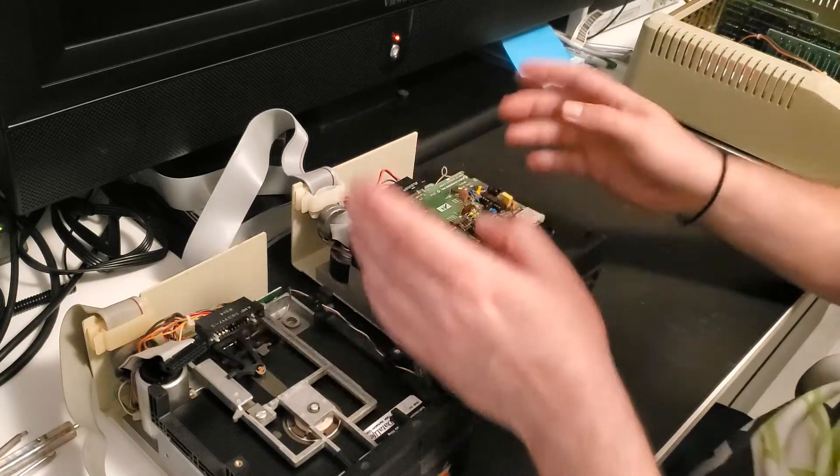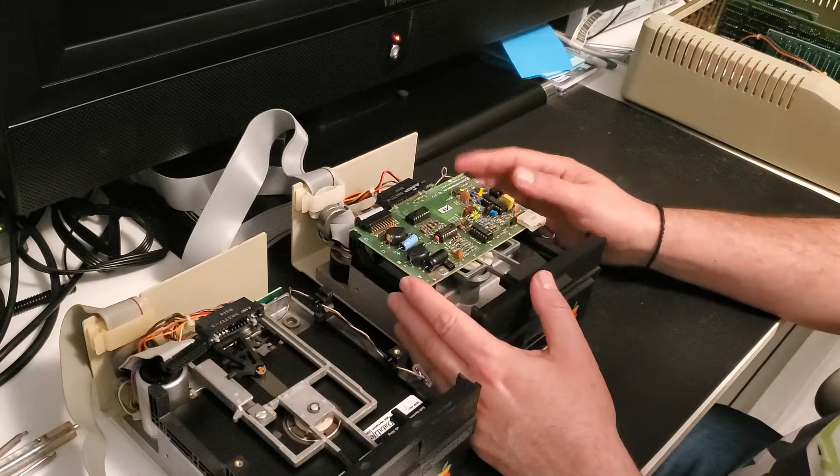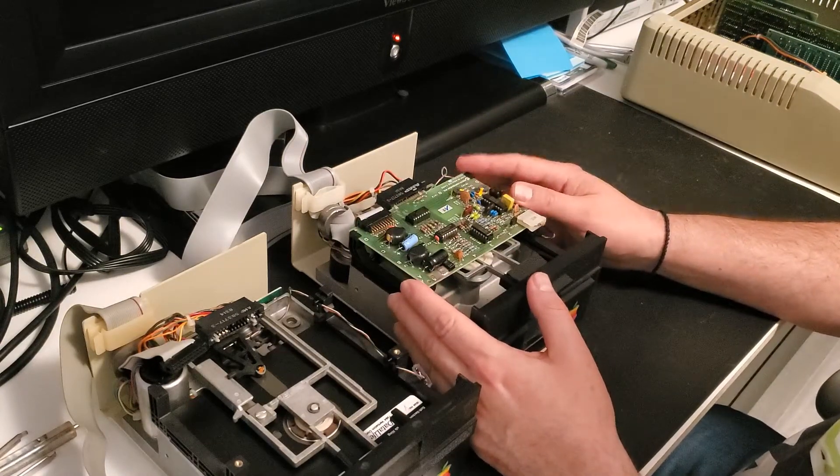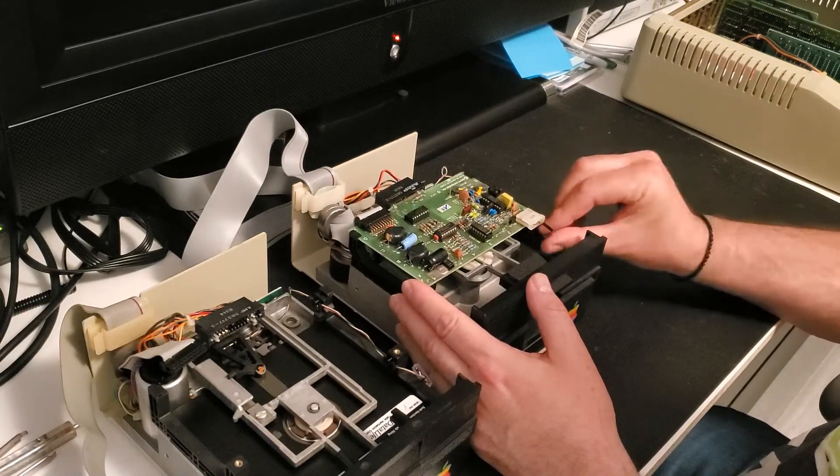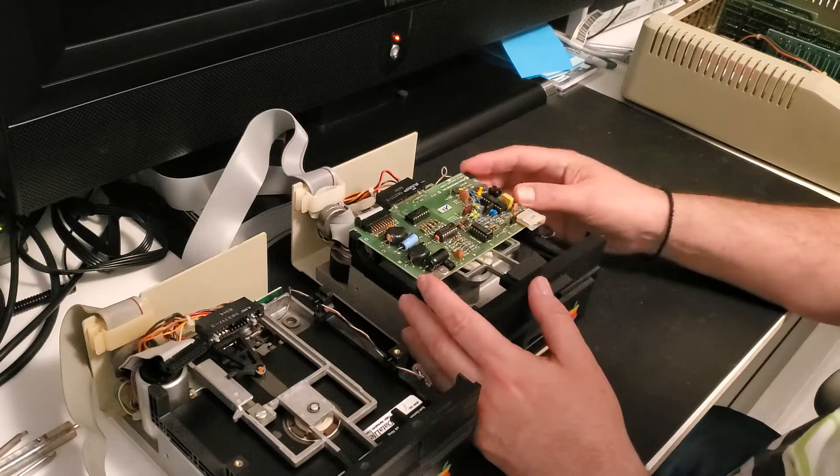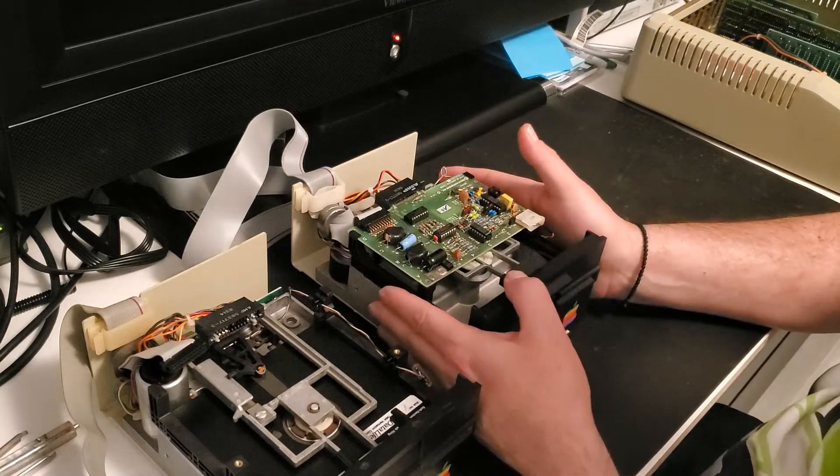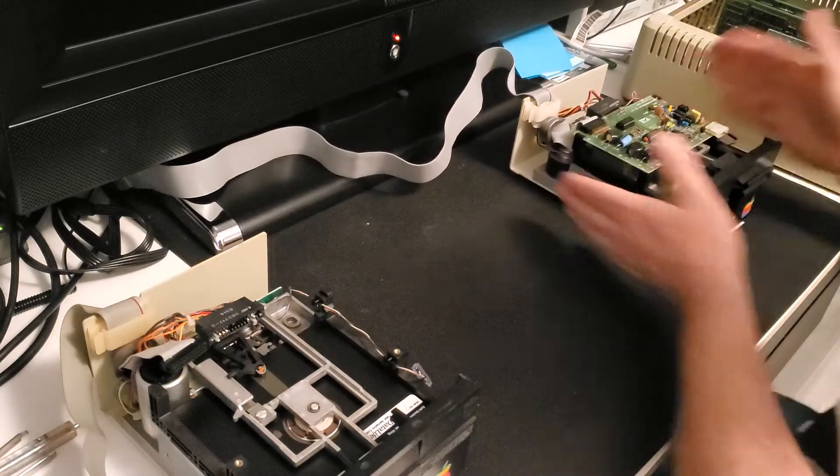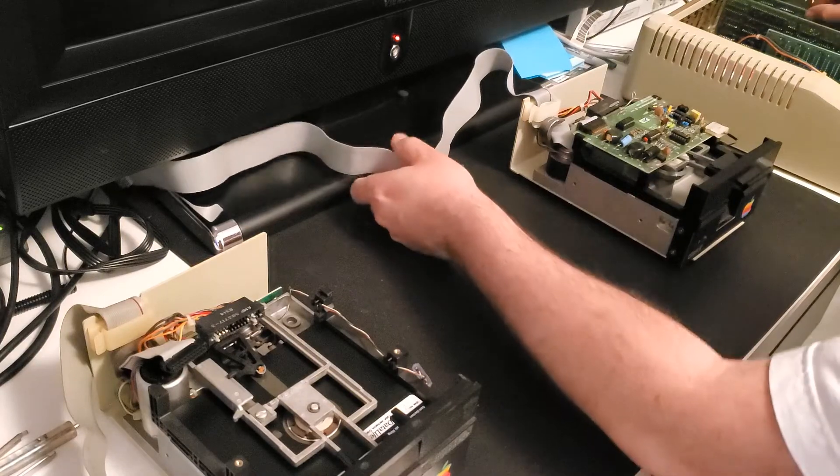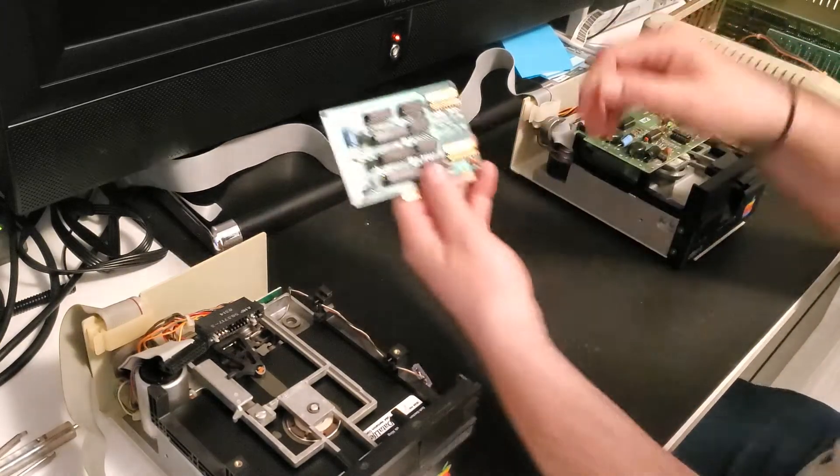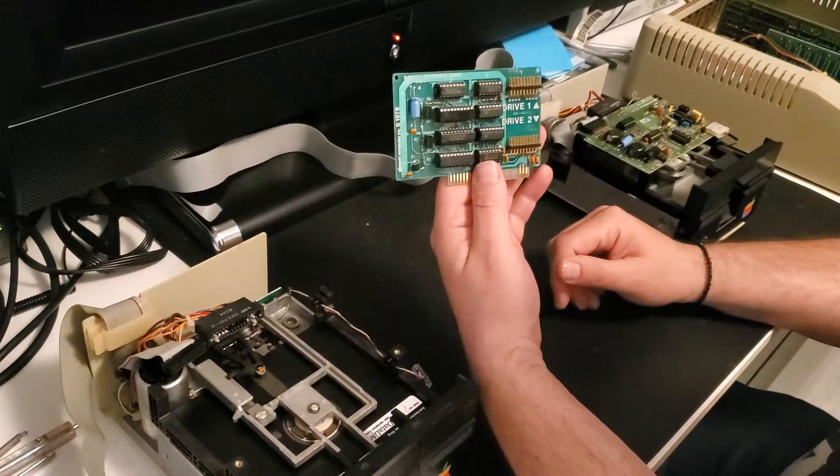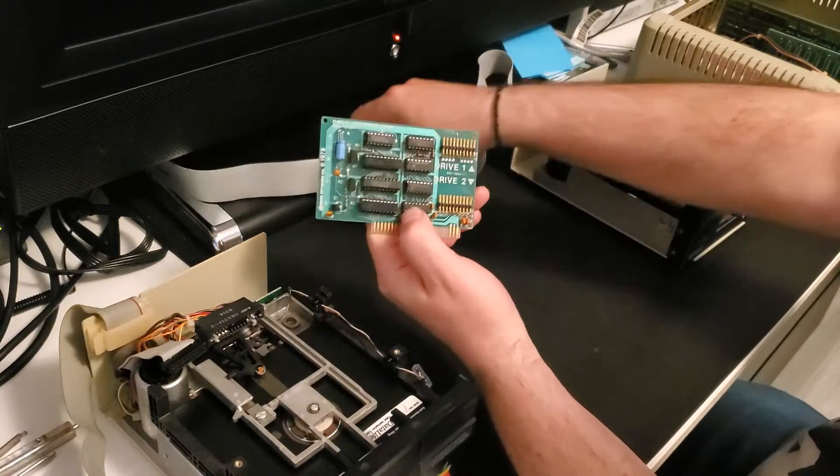And we're just, we're not going to screw everything in, we're just going to put all the cables back. Again, if you're doing this for the first time, you should definitely take pictures and know where things plug in so that you don't have a dead drive afterwards. Alright, let's plug this back into the IIe. This is the IIe floppy controller which also works on II Plus.